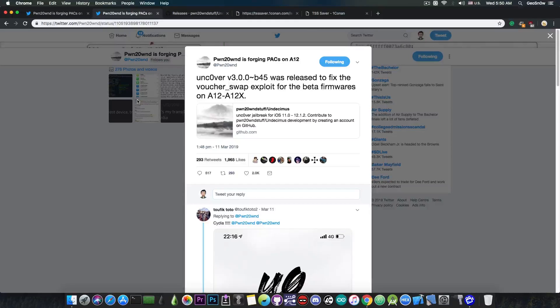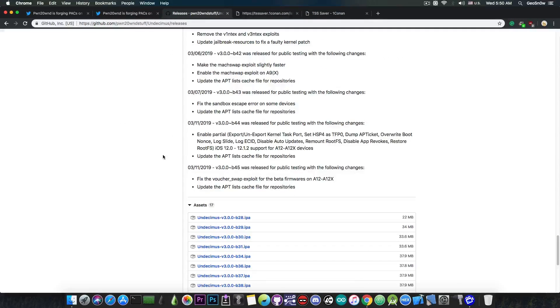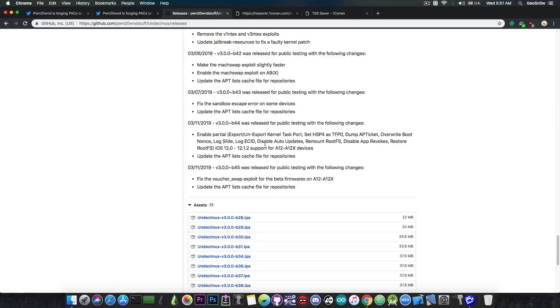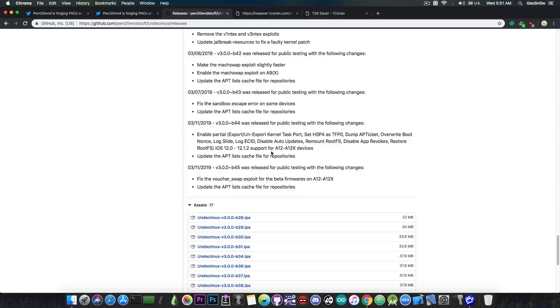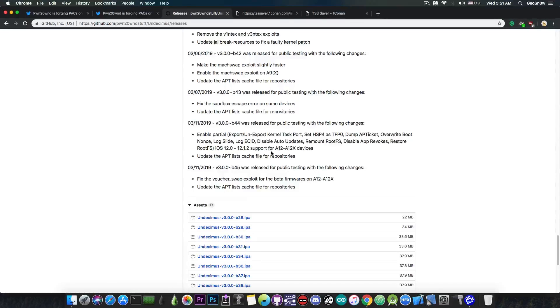So what the partial support means, well if you go ahead in here on the releases it enables everything in here so logging the ACID, disabling the auto updates, remounting the root file system, disabling the app revokes, restore root effects if it's necessary and so on but there is no Cydia and there is no substrate for the moment and therefore you will not be able to install Tweaks.